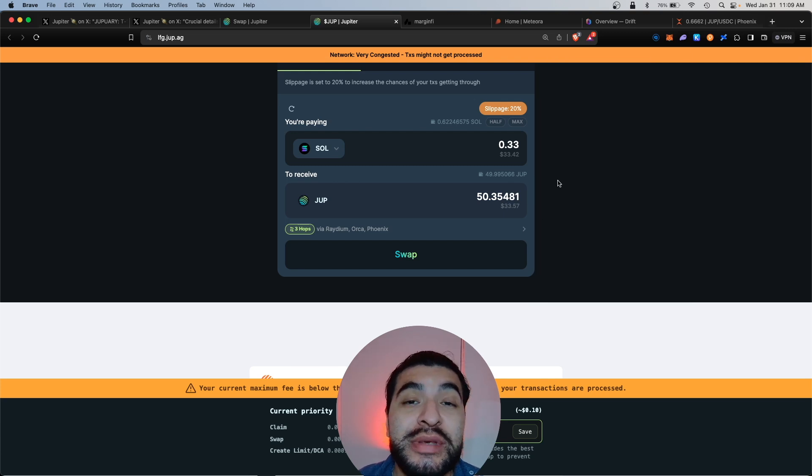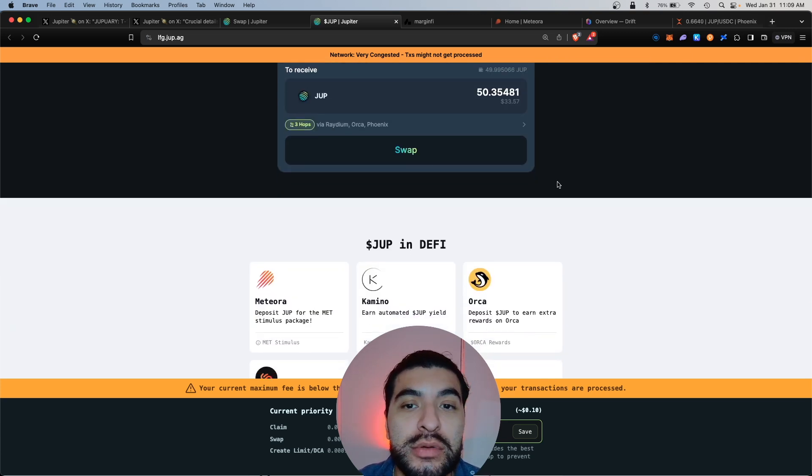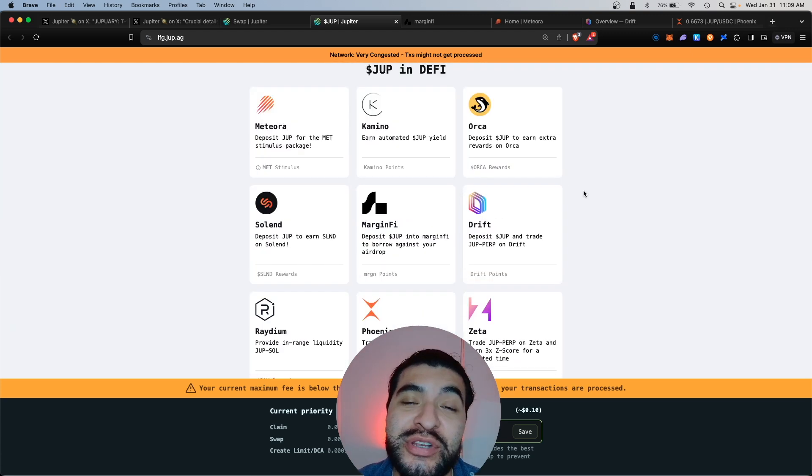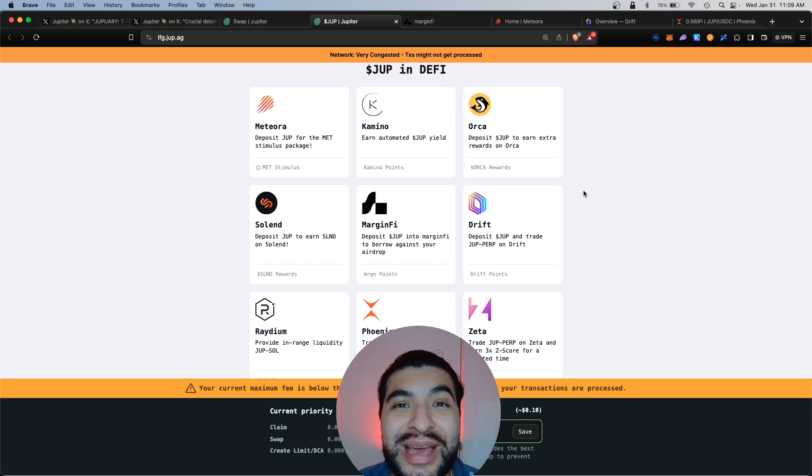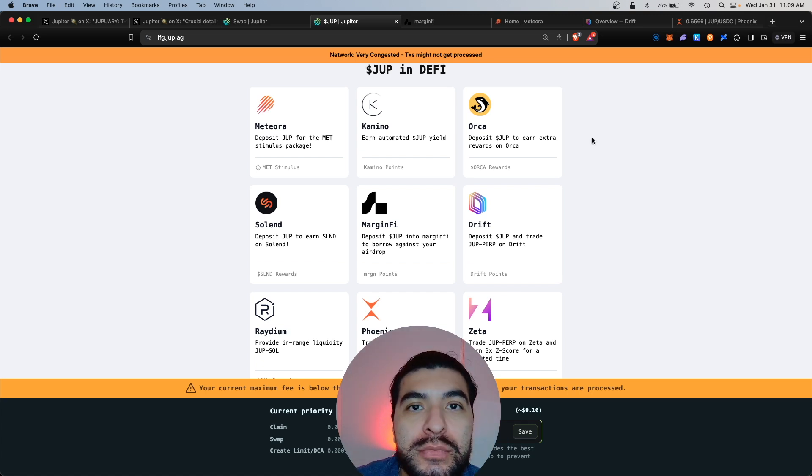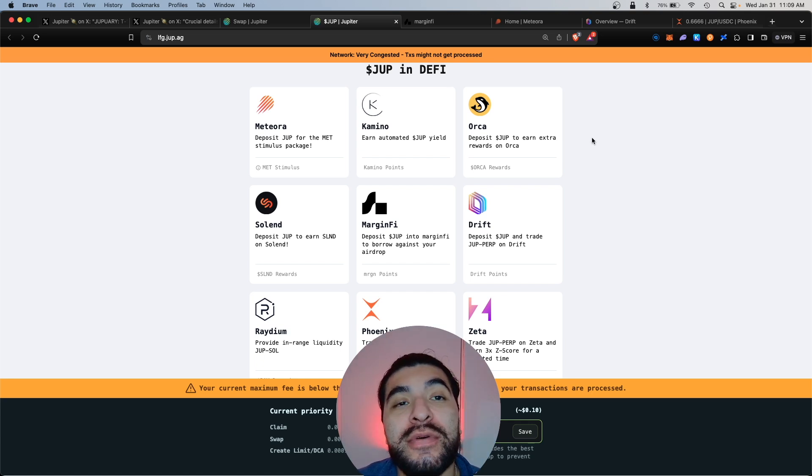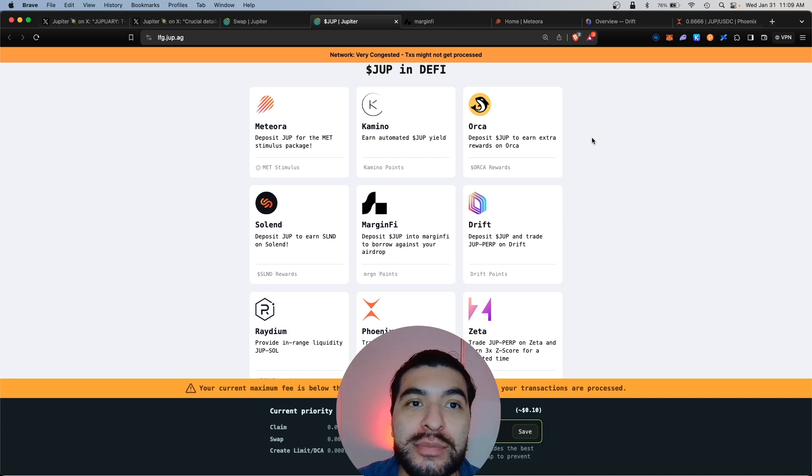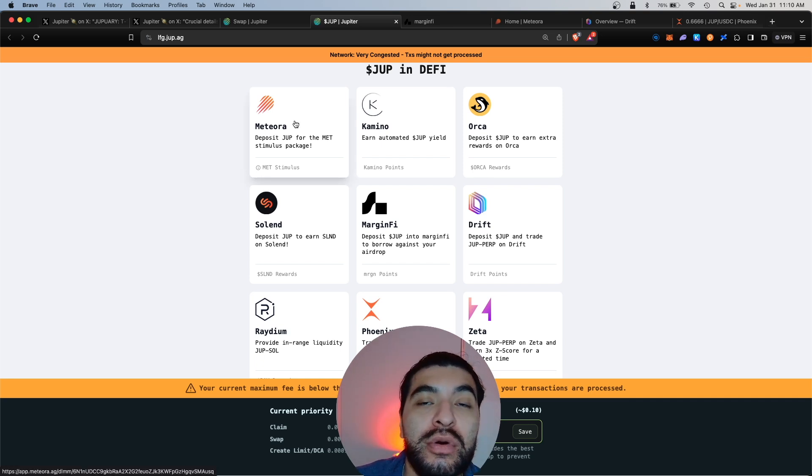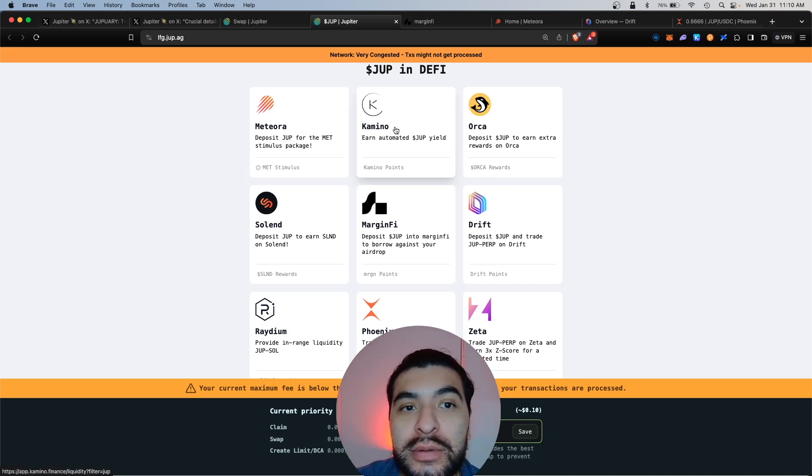Now with your JUP in your wallet, you can scroll lower. We do have some DeFi opportunities to maximize our airdrop potential. Today I want to focus on the protocols that do have official announced airdrops, including Meteora, Camino, MarginFi, Drift, Phoenix, and Zeta.